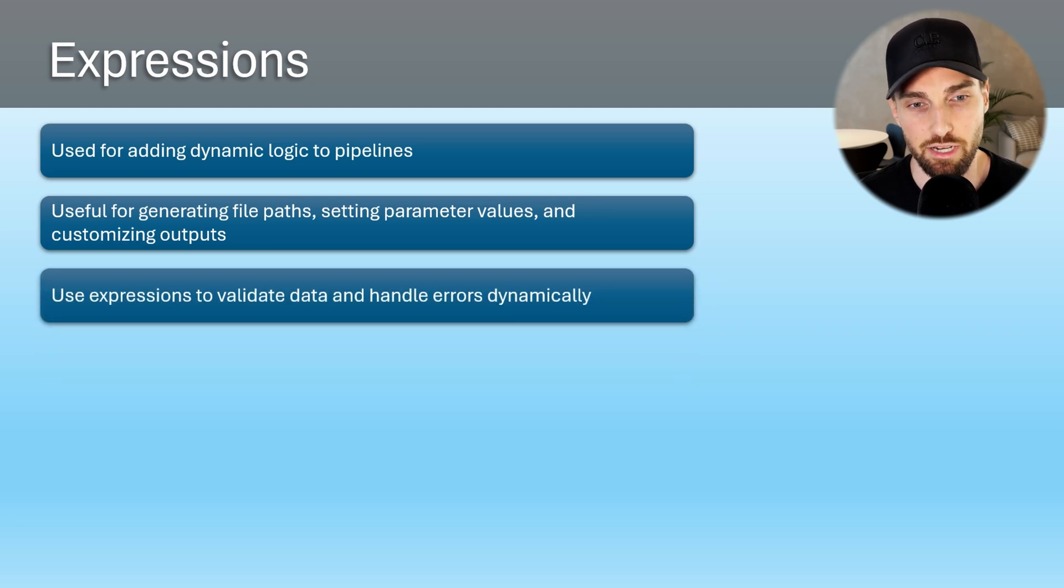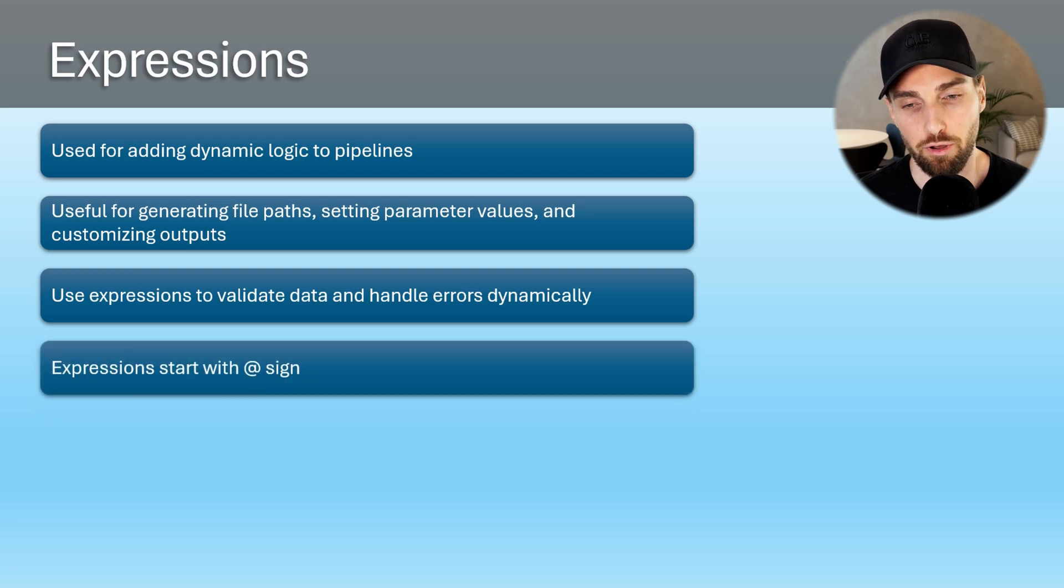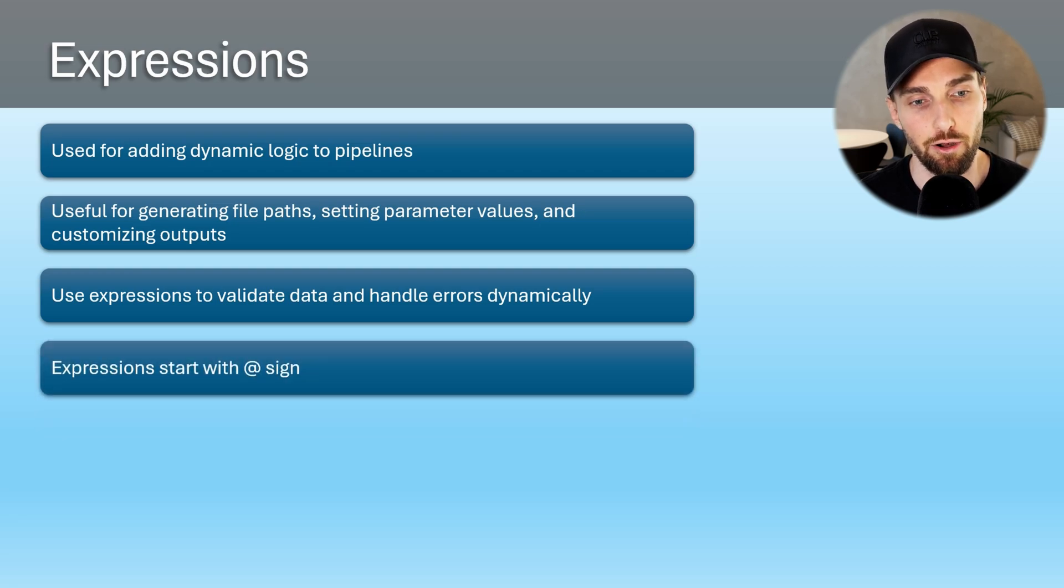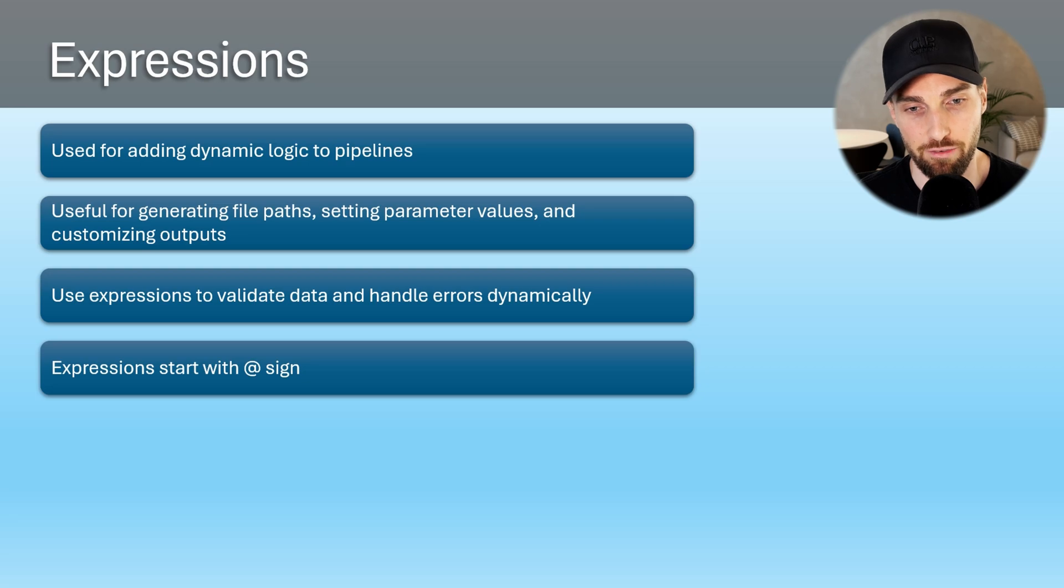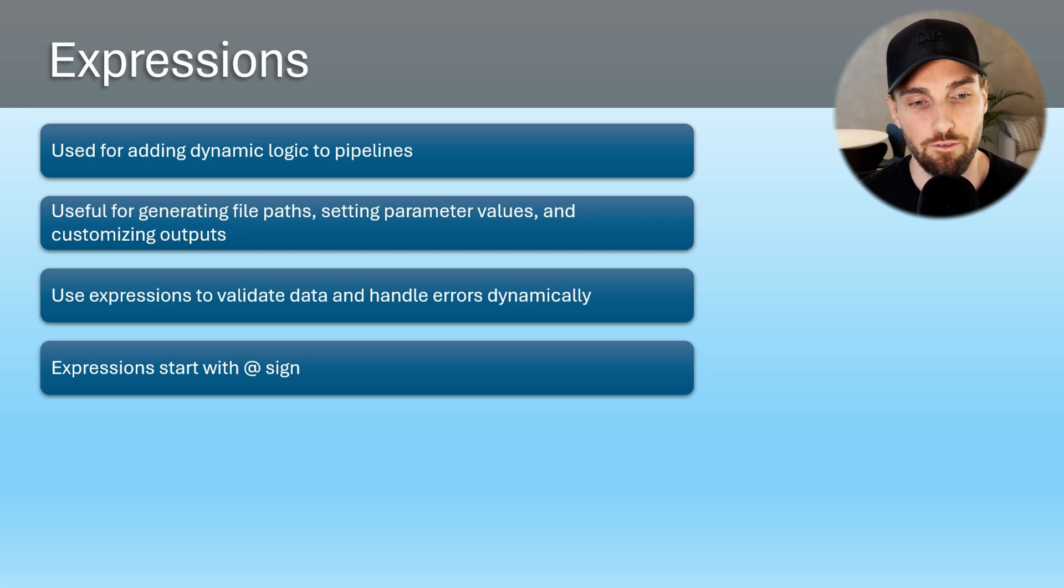Expressions in pipelines start with at sign and are most commonly used using the expression builder that we have already used in the previous episode in this series, when we covered pipeline parameters and variables.